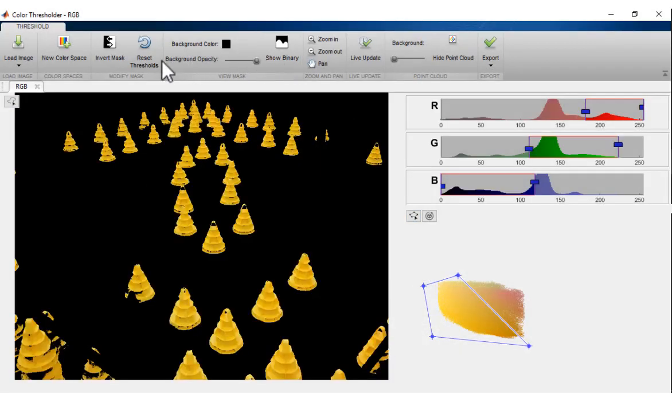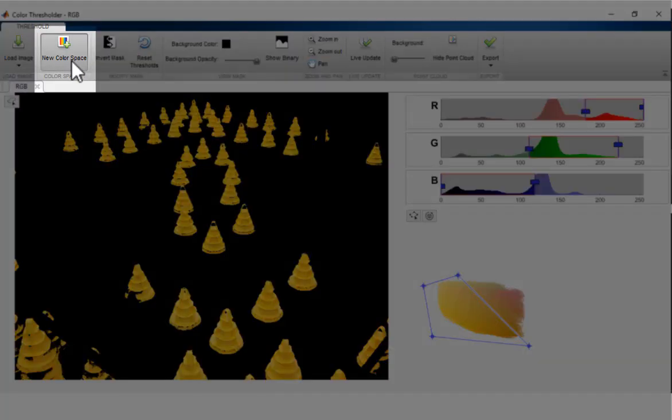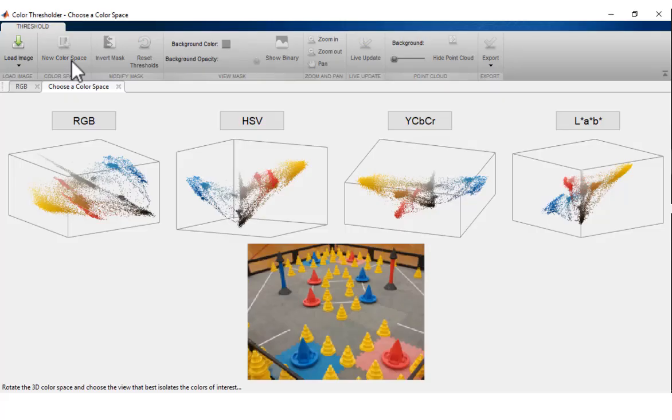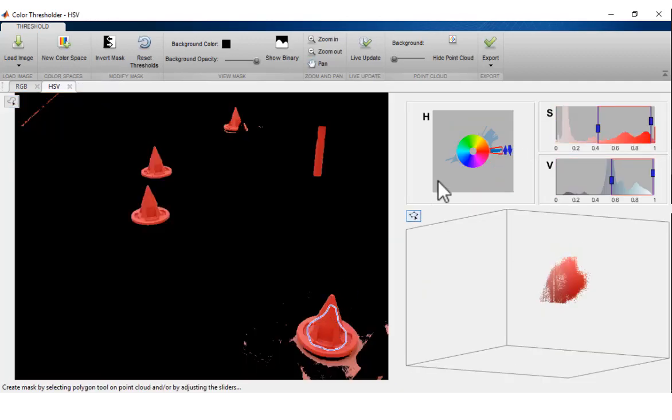Different color spaces may provide better segmentation results depending on the application and input images. Explore different segmentation color spaces by adding new color spaces to the app session and adjusting new Point Cloud regions and color components until you obtain the image mask desired.